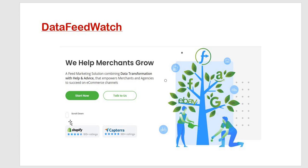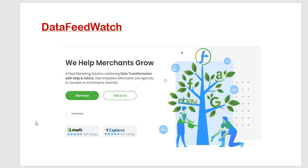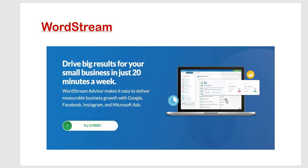Then DIY for managed feeds that is wherever flexibility you want and then you can get such options. These are some of the advantages or we can say that features associated with a data feed watch. Then next is WordStream. Here you can see this particular advisor makes it easy to deliver measurable business growth with Google, Facebook, Insta and Microsoft ads for example.